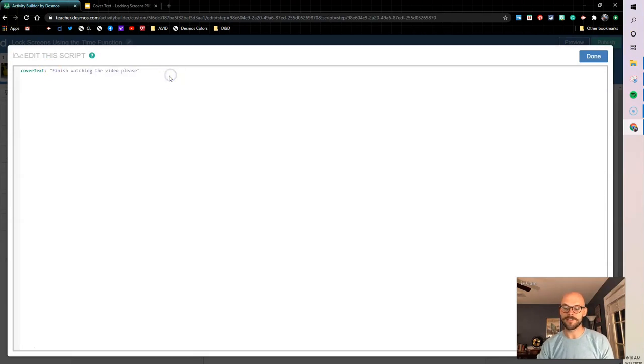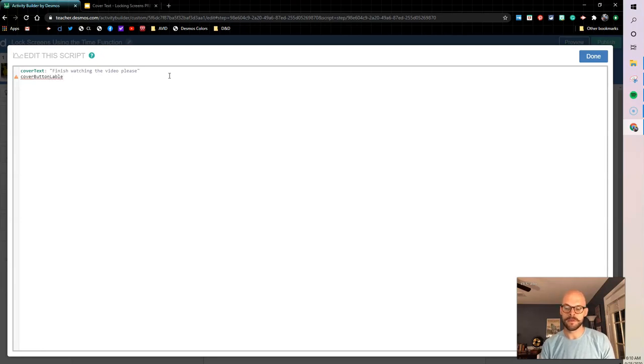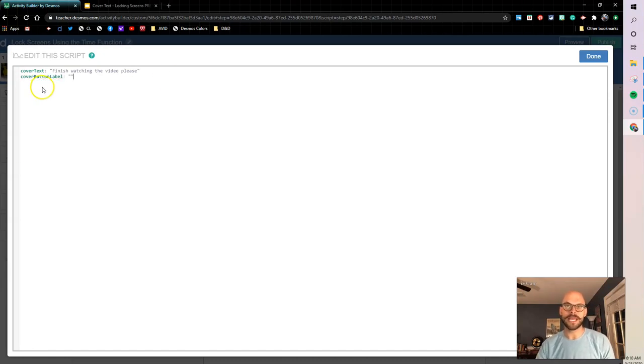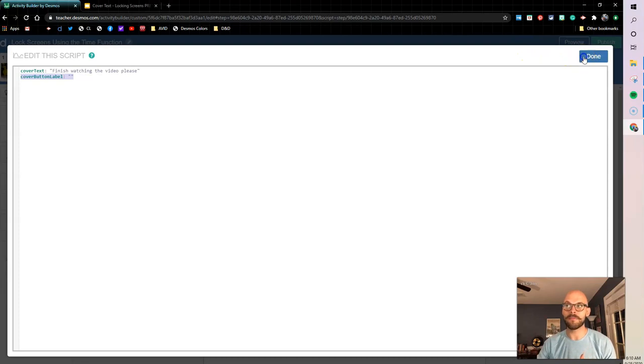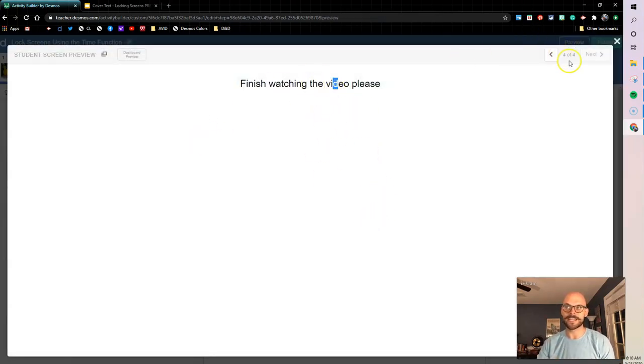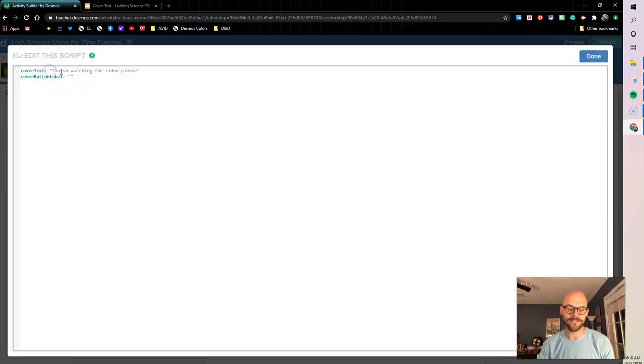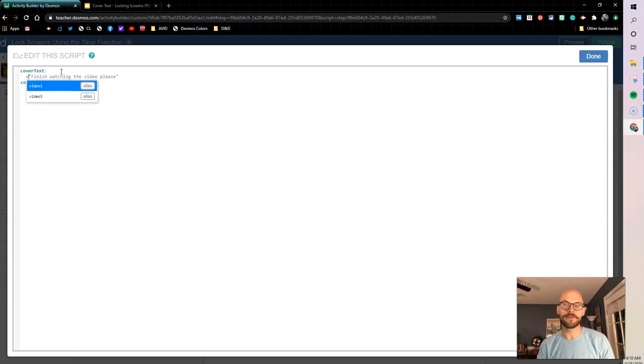First of all, I don't want that button to be there. So I'm going to use the coverButtonLabel and I'm going to make that blank. So what this is going to do is it's going to get rid of that okay button that was there. So notice that okay button there, but now there's nothing I can do to unlock this screen. So we need to add some more and we need to go back and talk to the last screen.